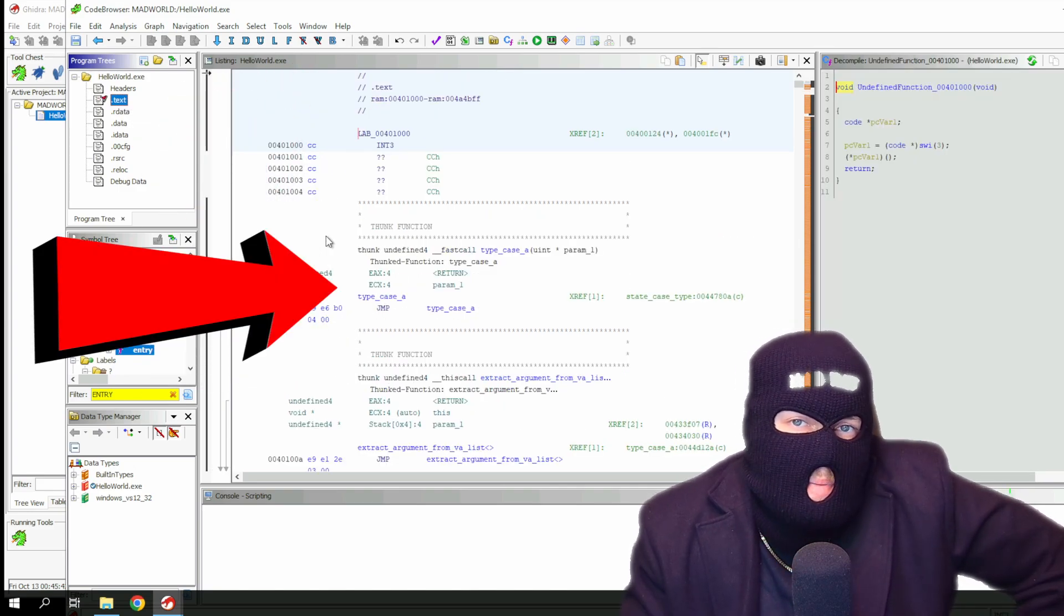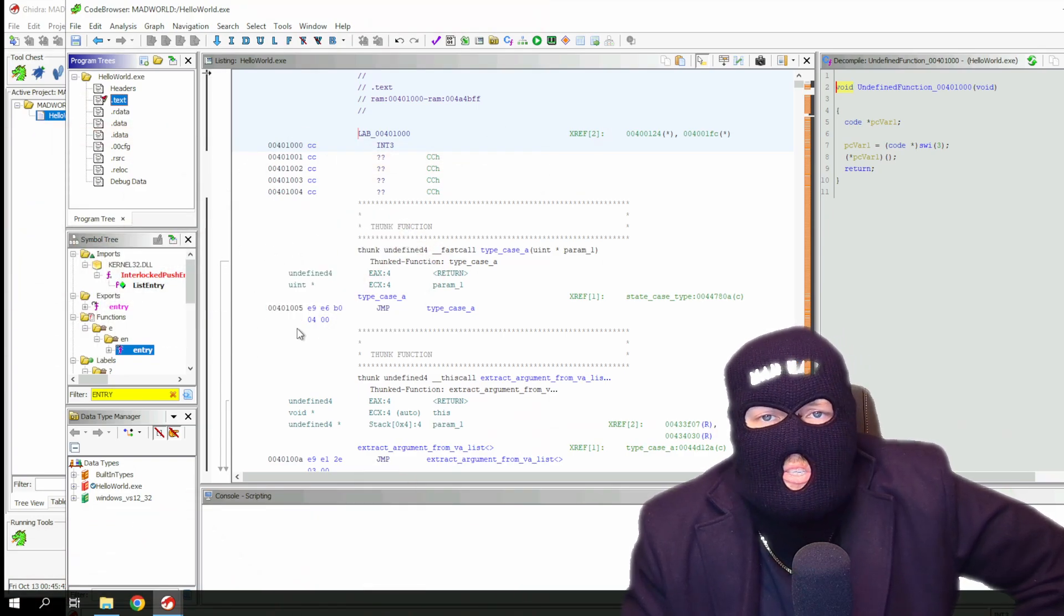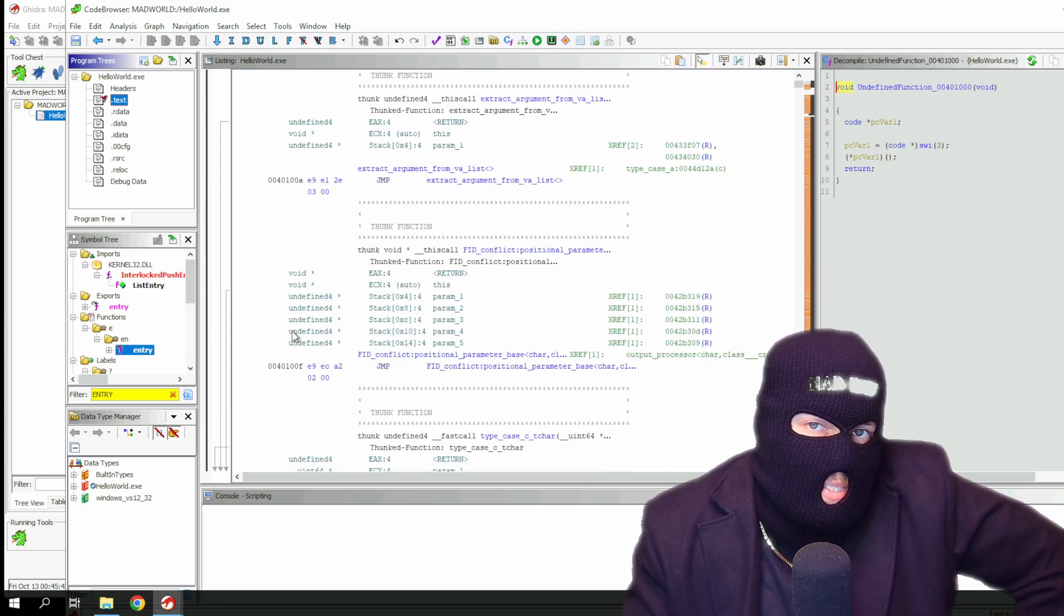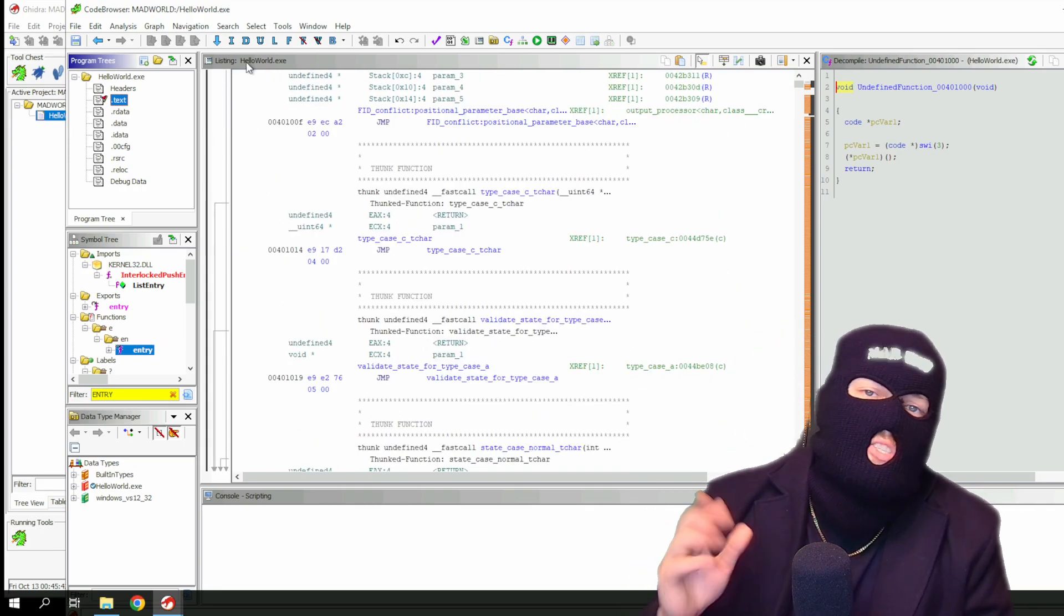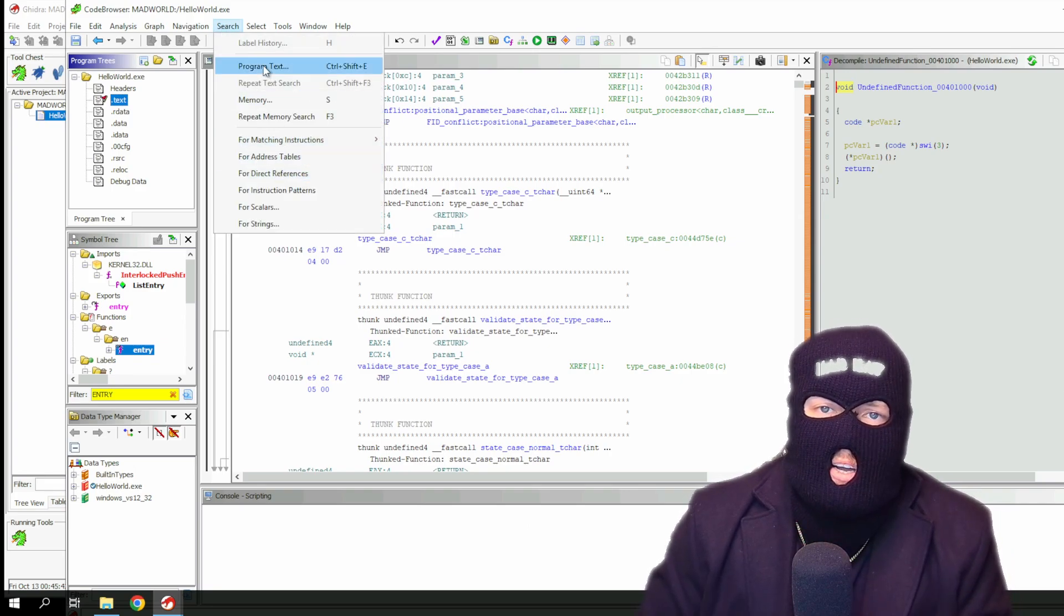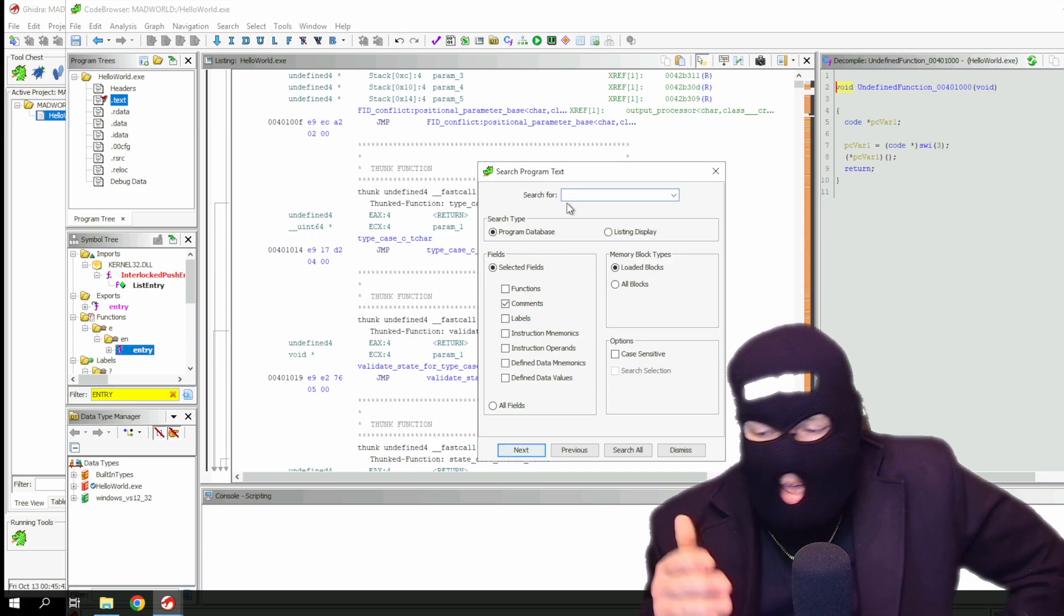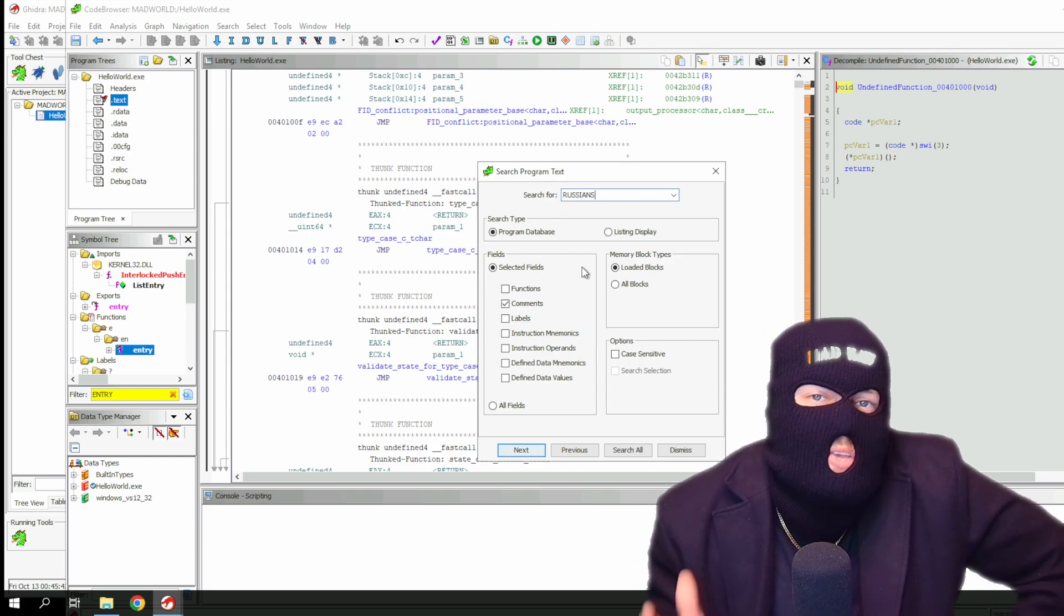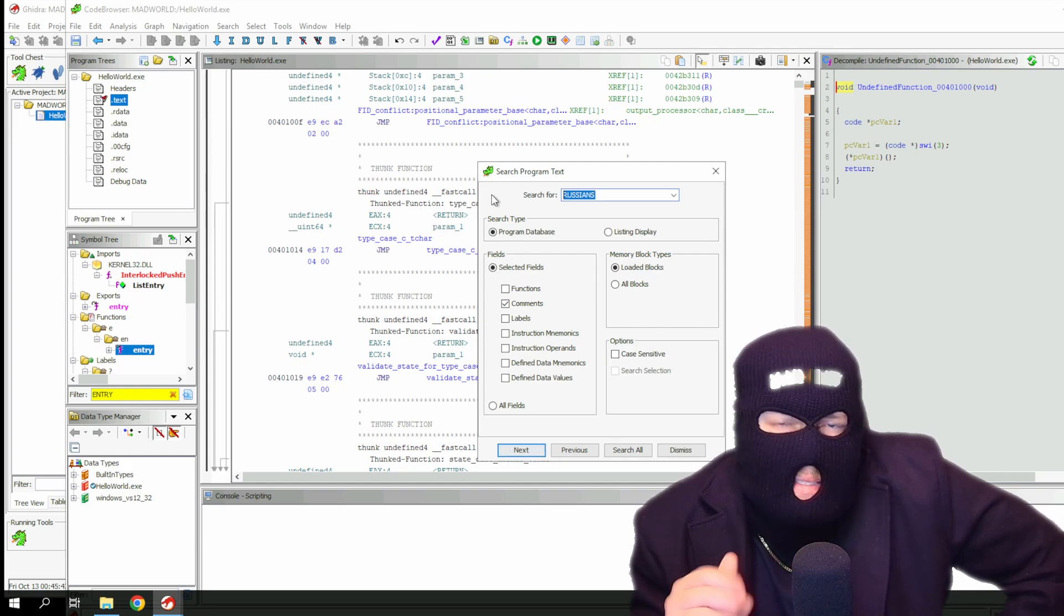There are different approaches to begin analyzing the disassembled code. You could locate the main function from the symbol tree, check the dot text code in the program trees to see the code section, and find the entry point as we just did. Or you could search for interesting strings and locate the code to where those strings are referenced. It's also worth noting that different compilers add their own code from various checks while compiling. So you can expect some garbage assembly code that doesn't make any sense.